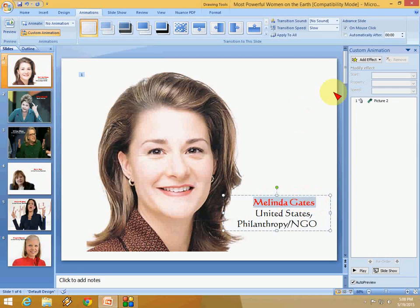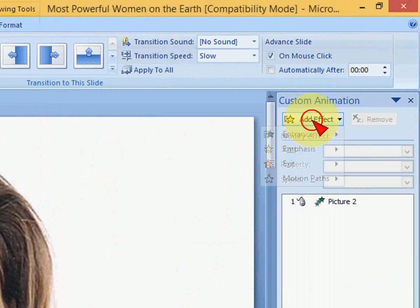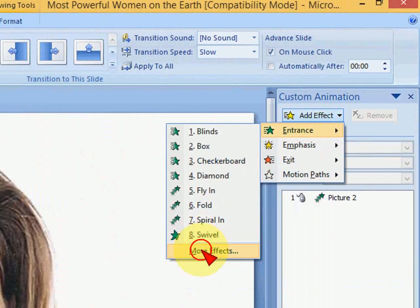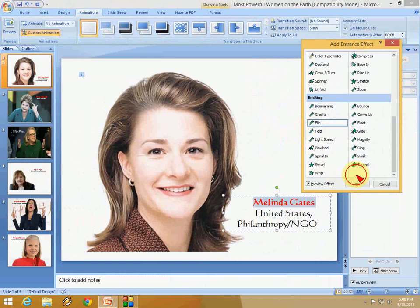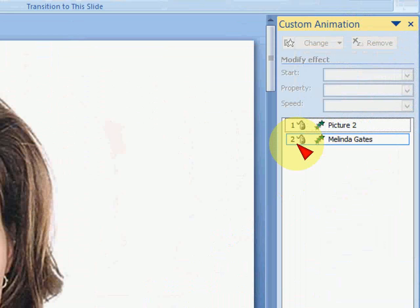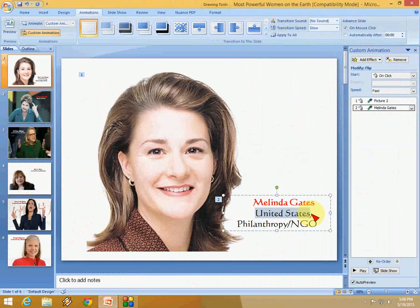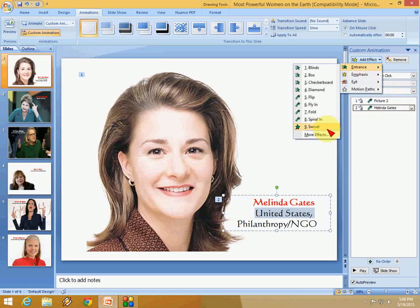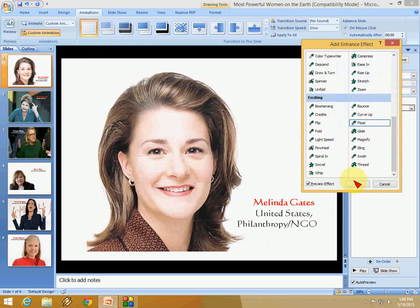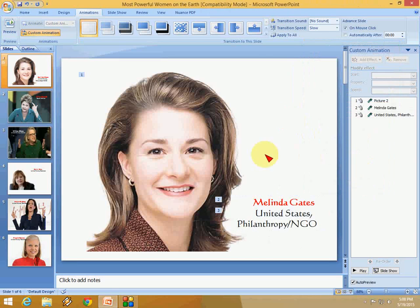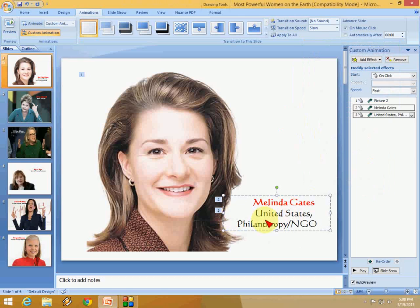Next I want to apply animation to the name text. Again I click Animation and More Effects, and I will choose Flip. Done — you can see this is marked as 2. Then for the third element, I select this one and apply a different effect. These two lines will appear as number 3 because I selected them together.